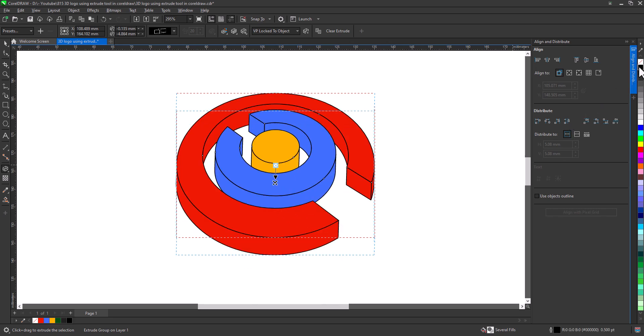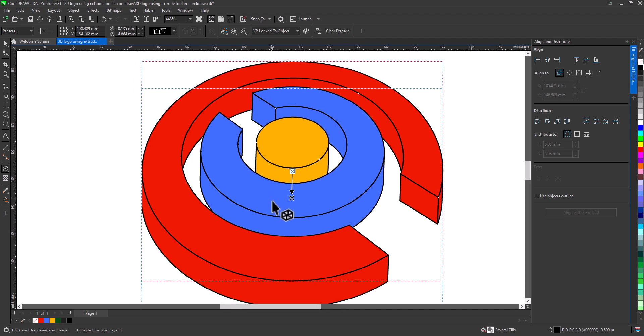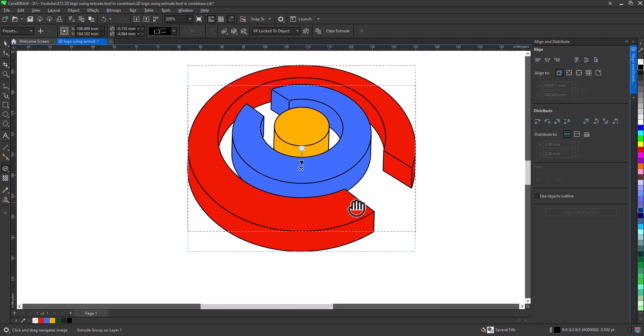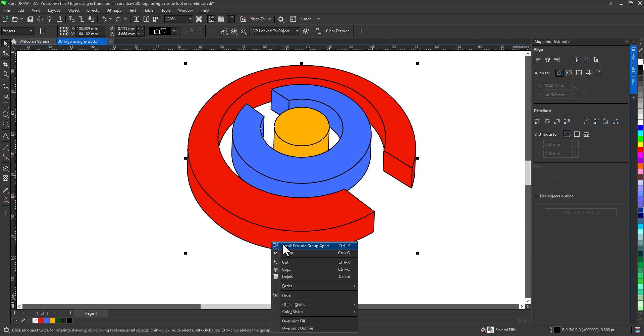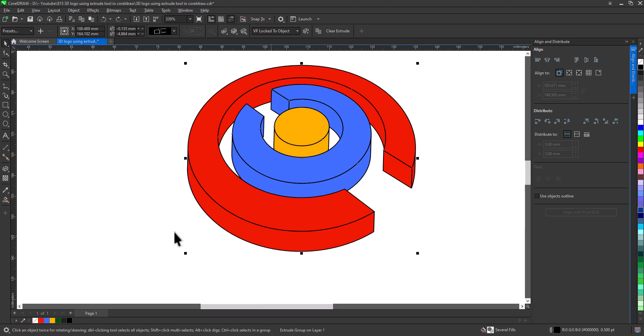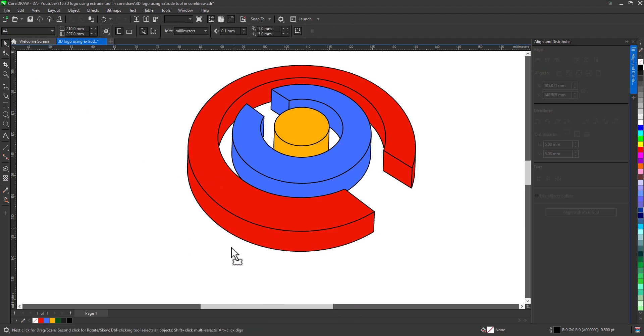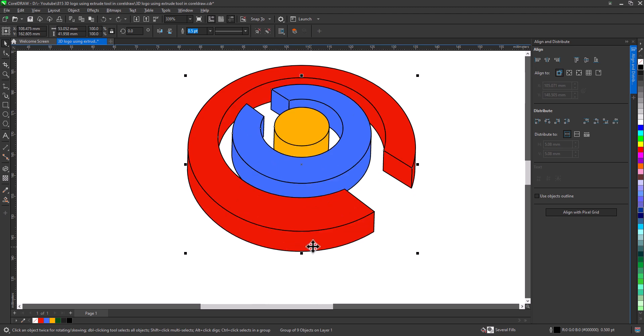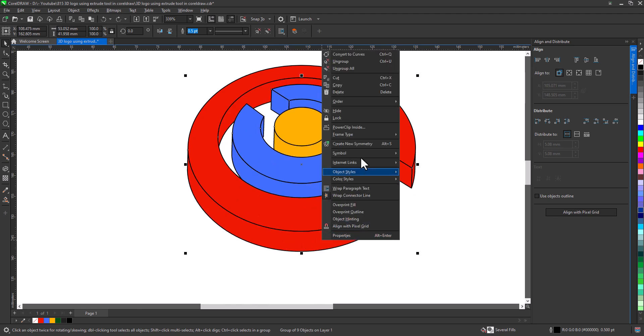Add black outline to see what's going on. Now right-click, Break Extrude group apart. Now ungroup the extrude.